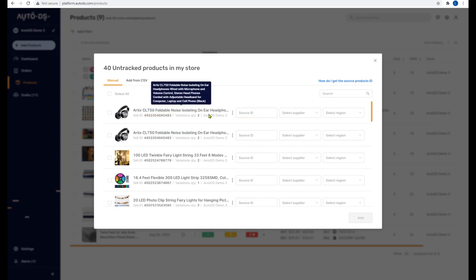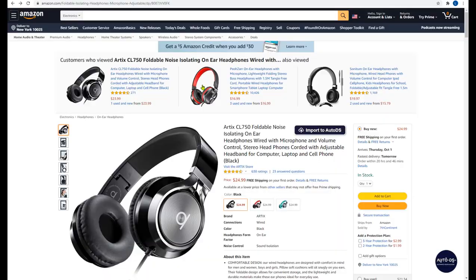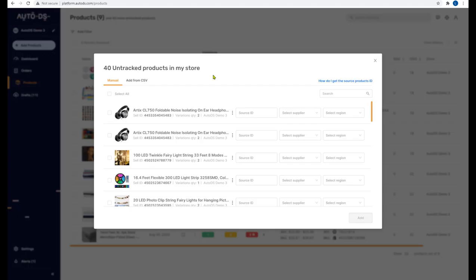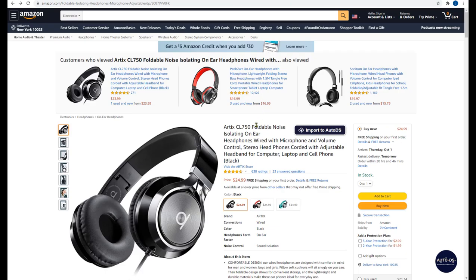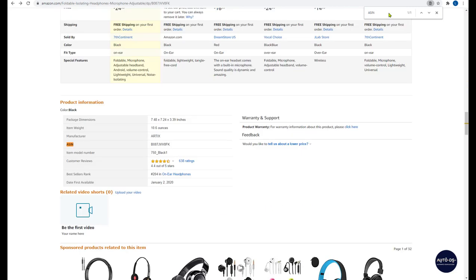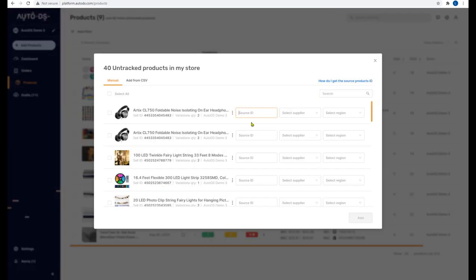Let's import one of the untracked products — these headphones from Amazon. The first thing AutoDS needs is the source ID, which is the product ID from the supplier site. On Amazon, you can find the product ID in the URL — it's called the ASIN. If you can't find it in the URL, hit Ctrl+F and search for the word 'ASIN'. You'll find the product ID there, and it matches what's shown in the URL.